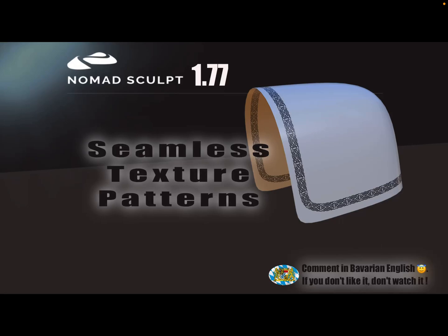Hello, Nomad Sculpt and seamless patterns - texture patterns you see on the picture. This only works with version 1.7.7. You can test it in the web demo if you like, then the update is coming soon.